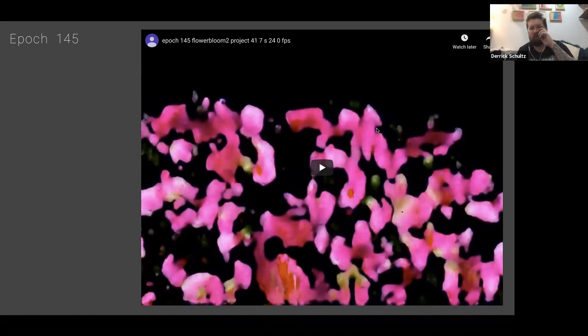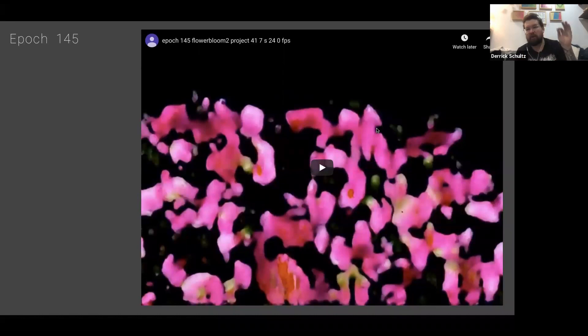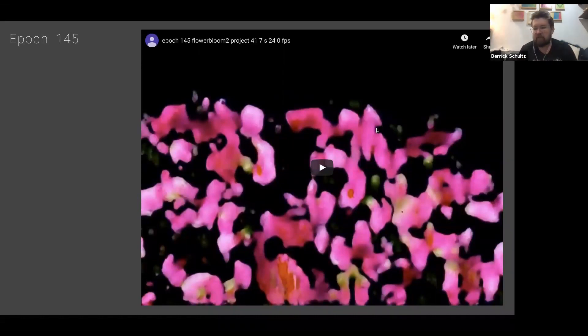One of my techniques is to generate these videos but then just pull out single frames and use those single frames for other purposes. There are some really cool things you can do with these frames because they're pretty interesting.